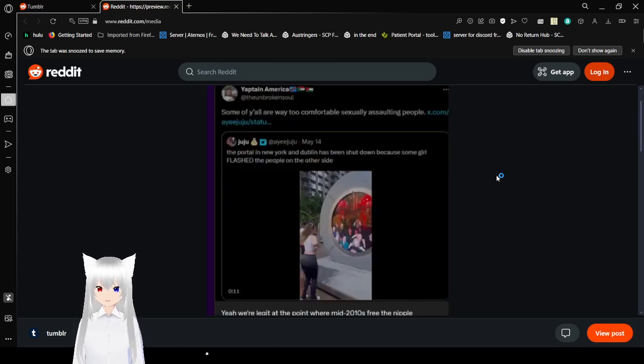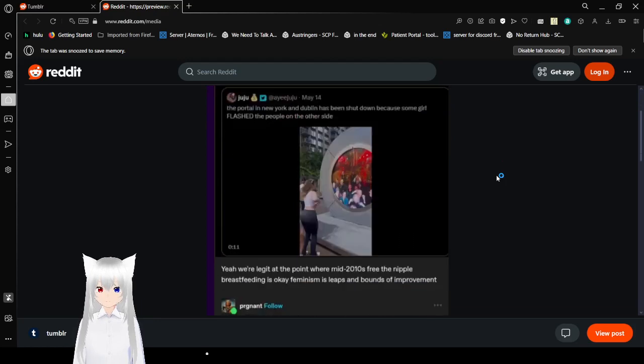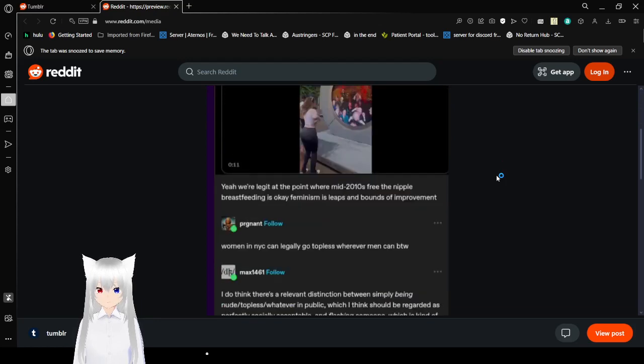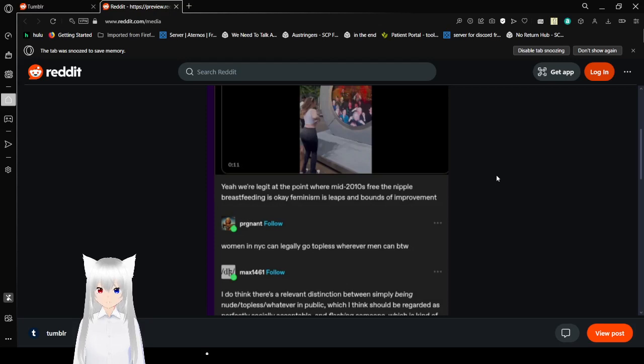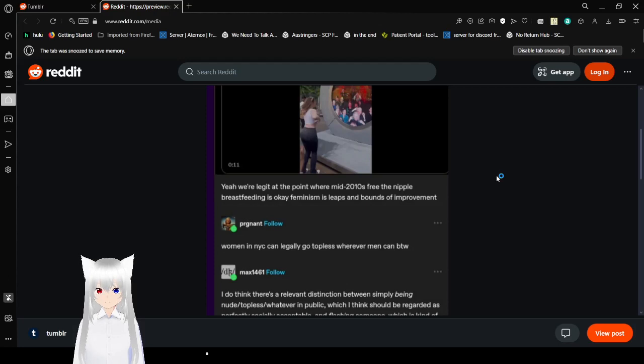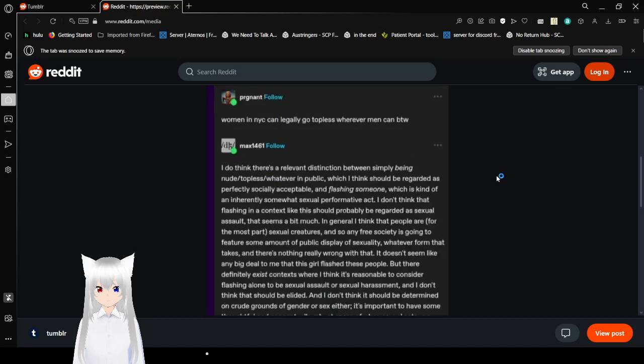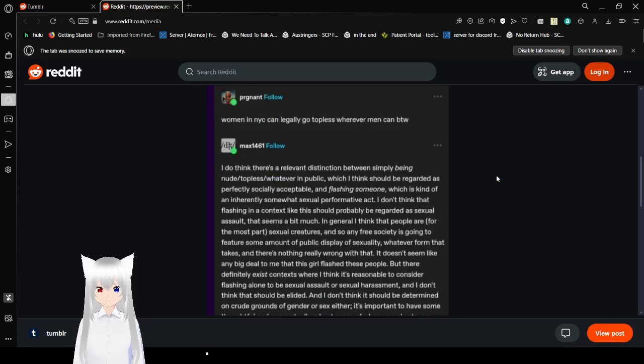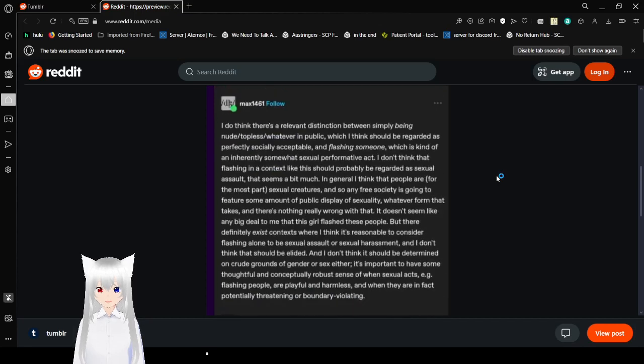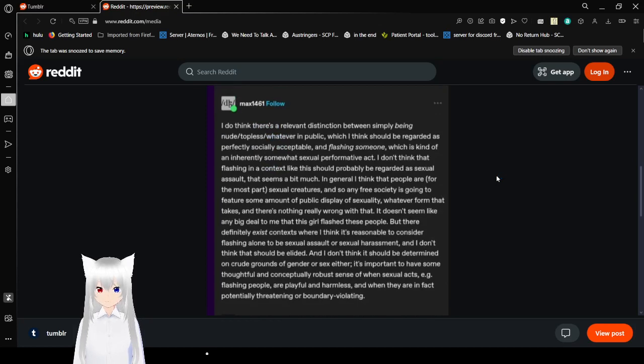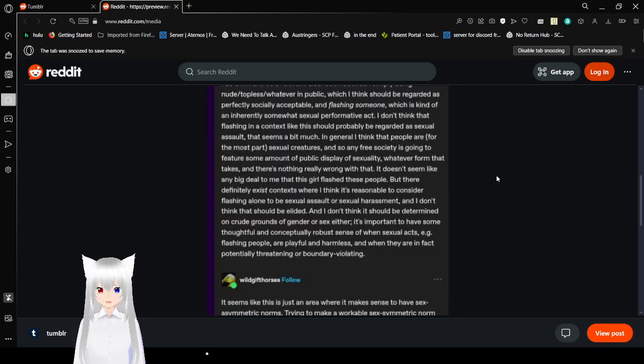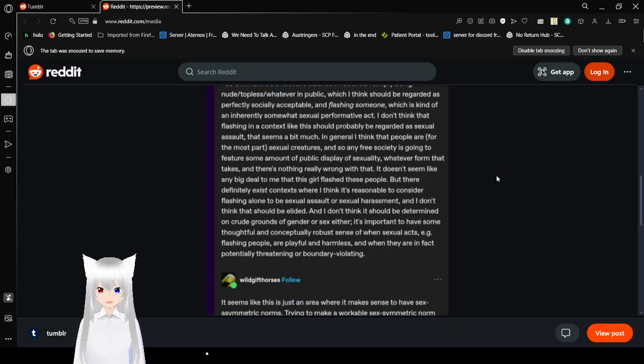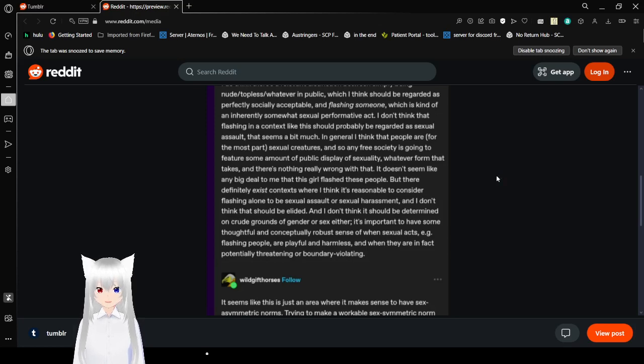Some of y'all are way too comfortable sexually assaulting people. Yeah, we're legit at the point where mid-2010s free the nipple breastfeeding is okay. Feminism is leaps and bounds of improvement. Women in New York City can legally go topless, wherever men can, by the way. I do think there's a relevant distinction between simply being nude slash topless slash whatever in public, which I think should be regarded as perfectly socially acceptable, and flashing someone, which is kind of inherently somewhat sexual performative act.